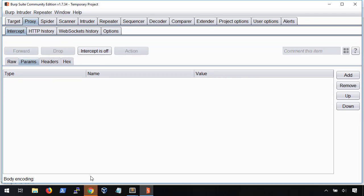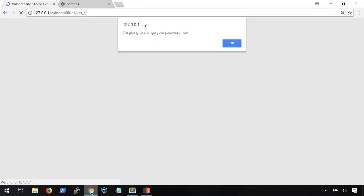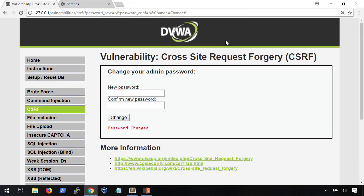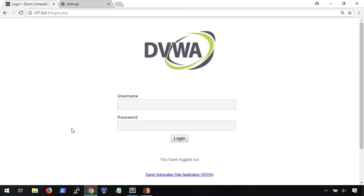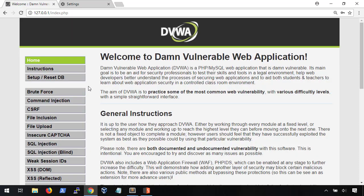If we jump back to our browser, we can see that our payload is running and that it will redirect us to change our password automatically. We can verify that our password's been changed by logging out and logging back in with the new password that we put in our cross-site payload.